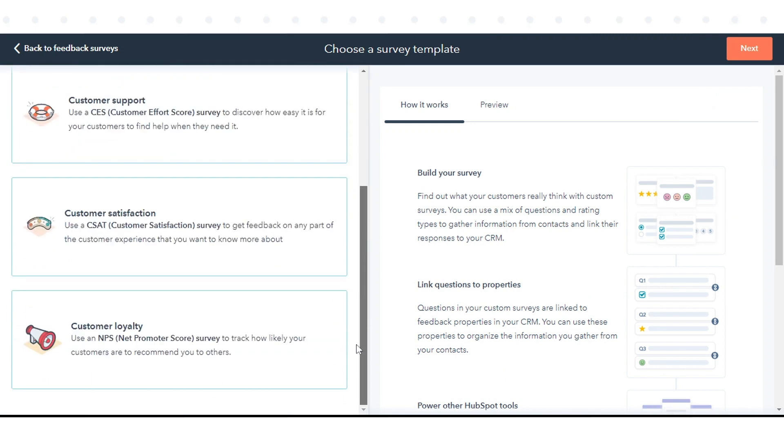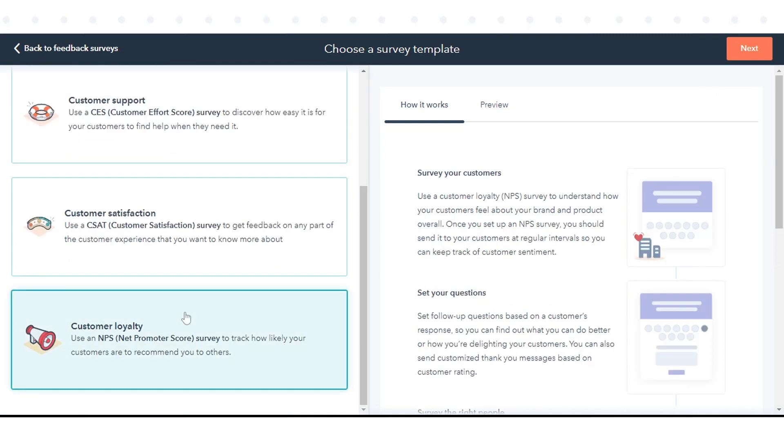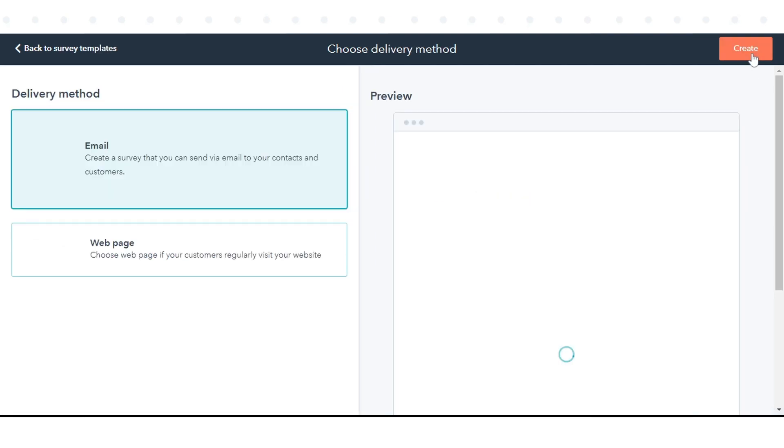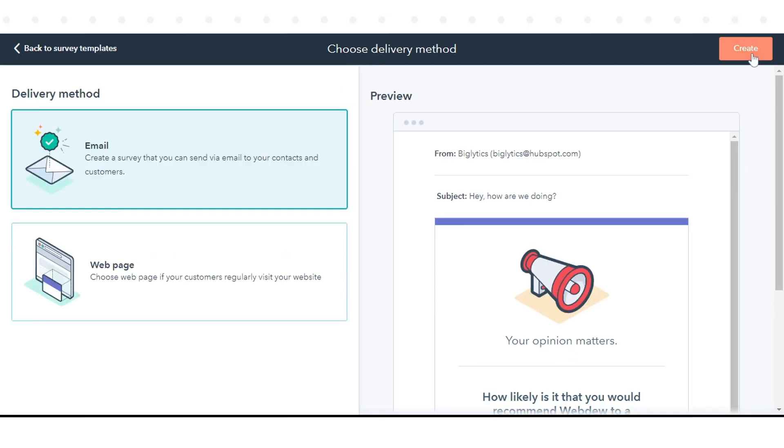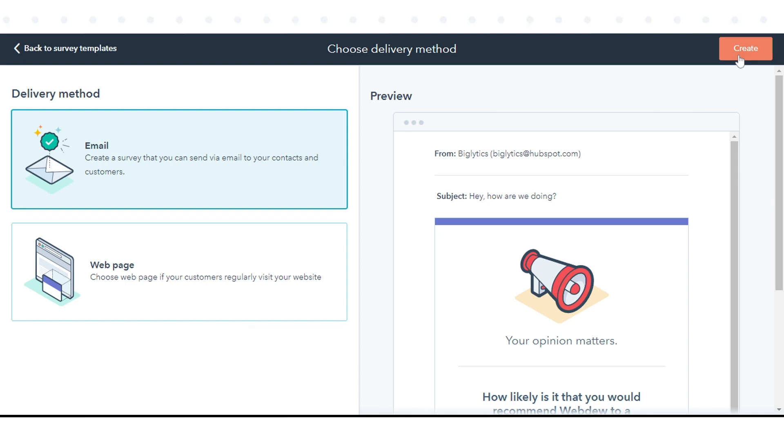In the left panel, click Customer Loyalty, then click Next in the upper right. Choose whether to deliver your survey by email or display it on a webpage. Click Create to continue.